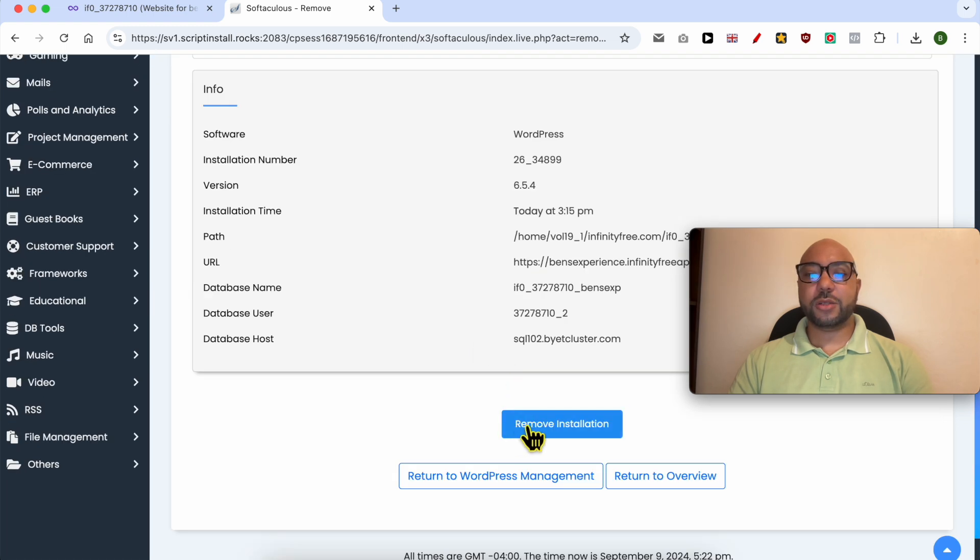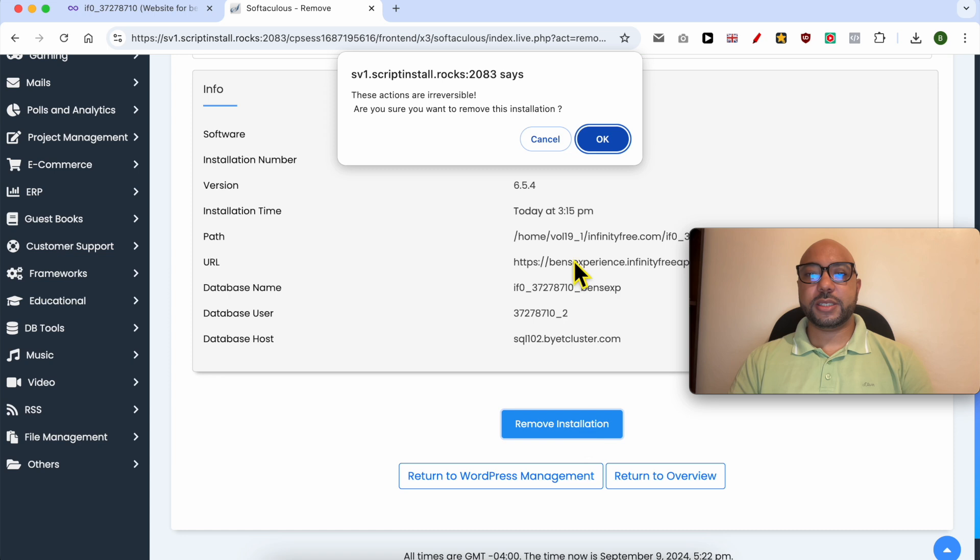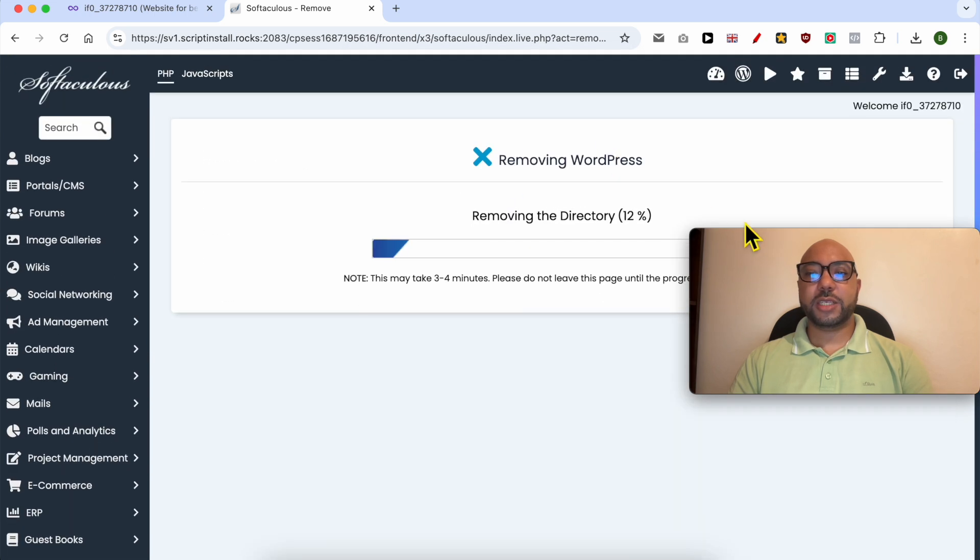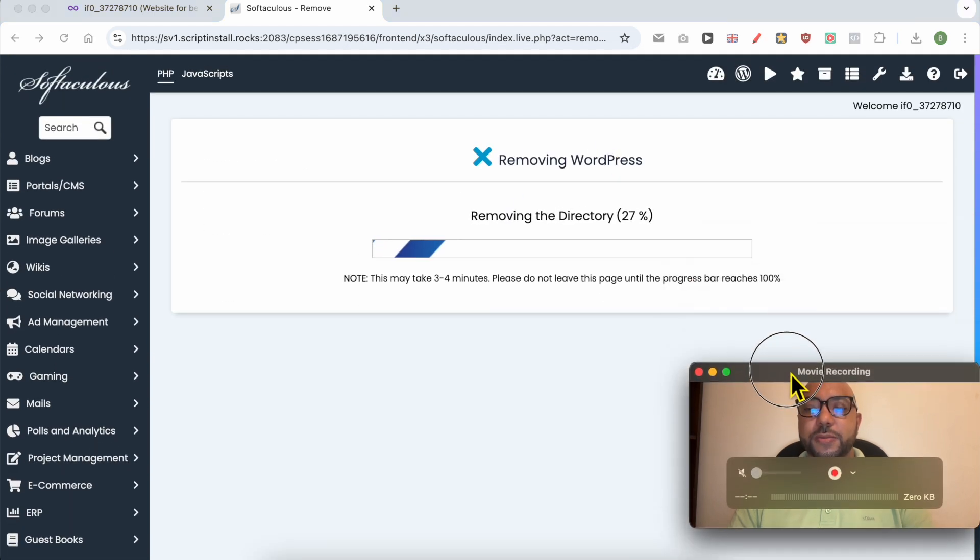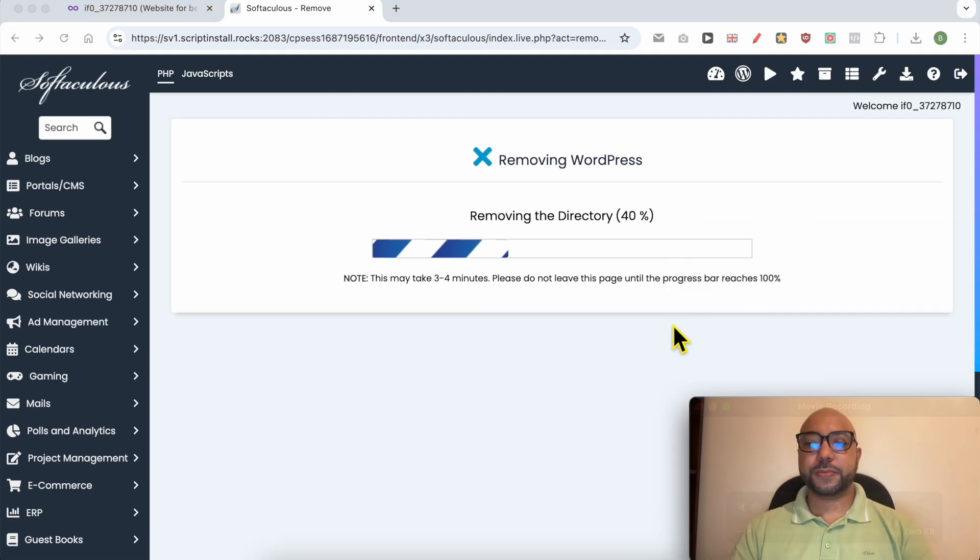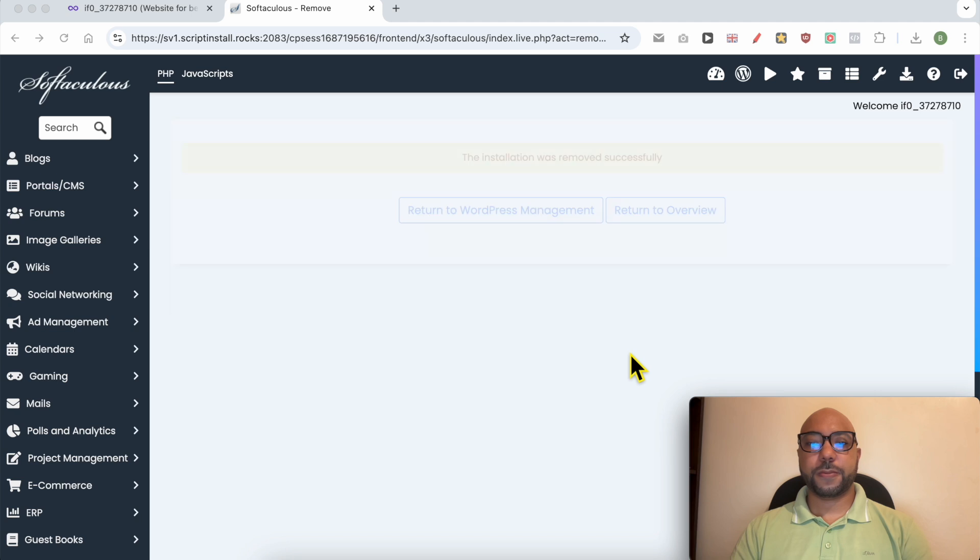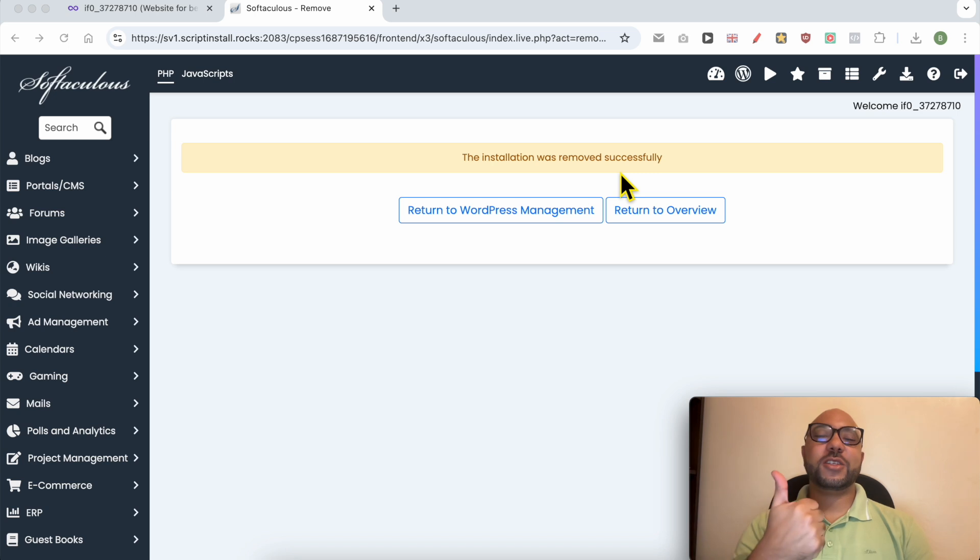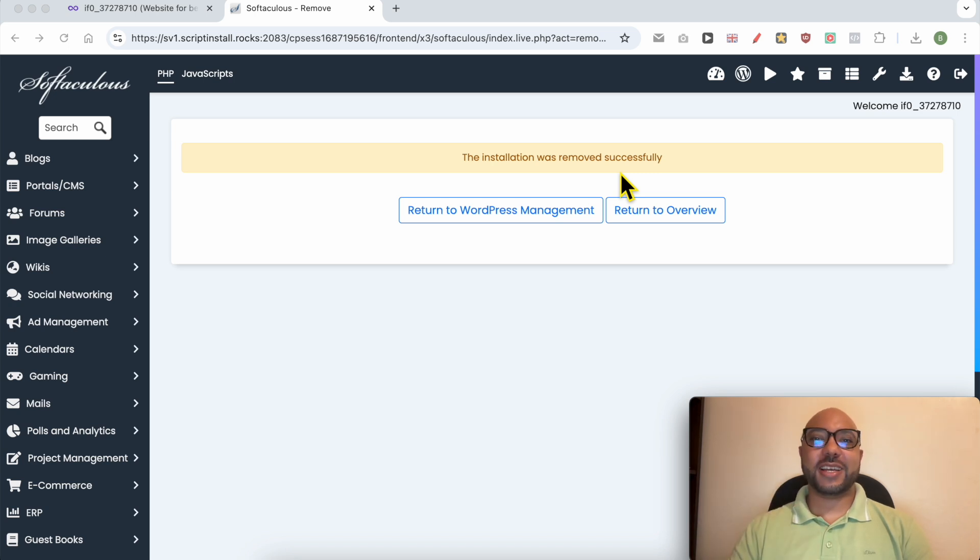And just like that, you uninstalled WordPress from InfinityFree. Don't forget to give this video a like and also subscribe. Thank you.